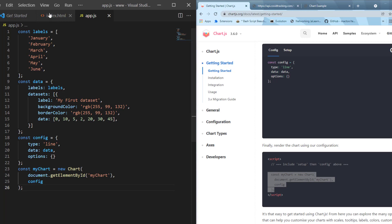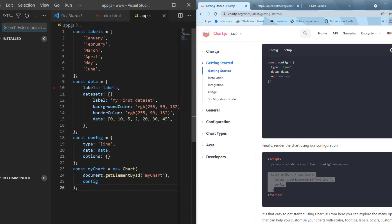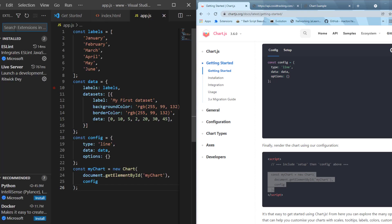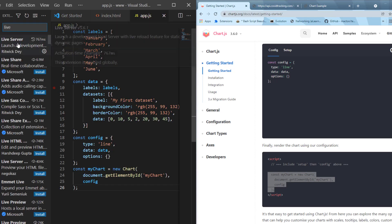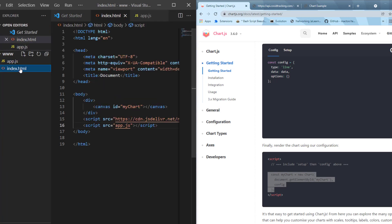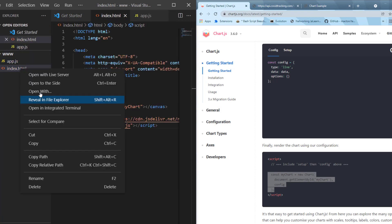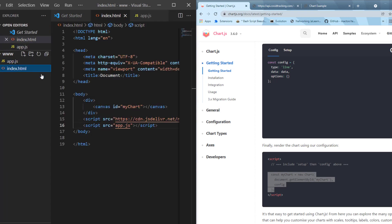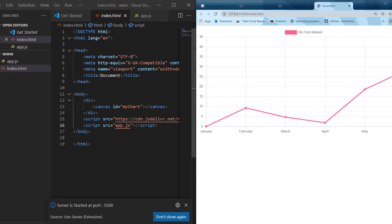Now what we're going to use here for a server is an extension inside of Visual Studio Code called Live Server. If you want, do a search for it and install it from there. Once you have Live Server installed, we can simply just open with Live Server, and we can see the graph gets rendered over here.